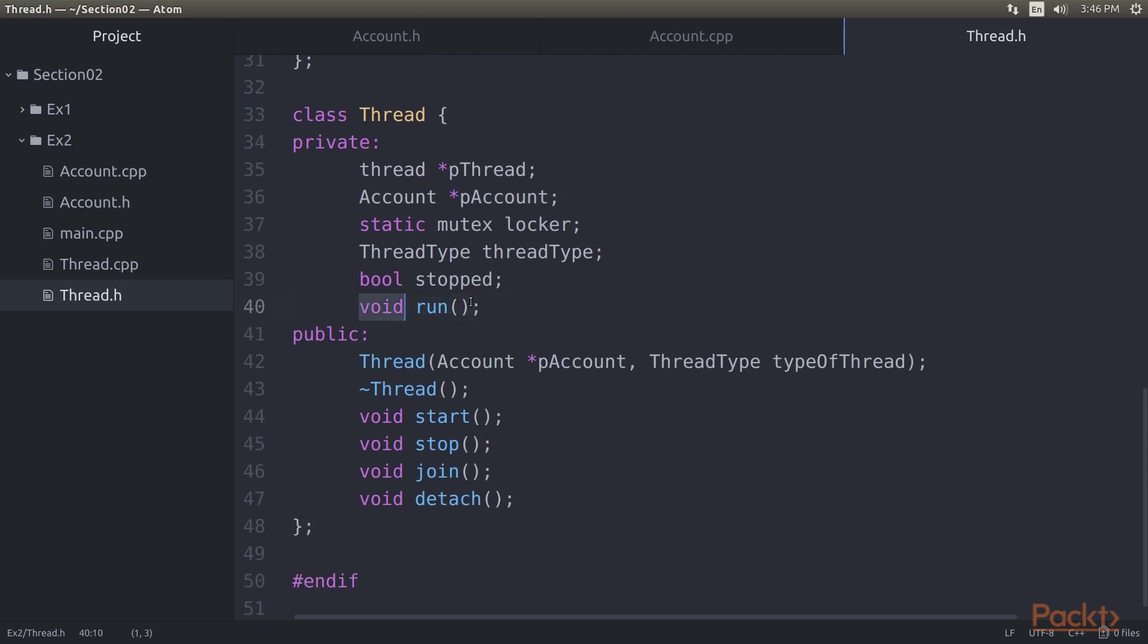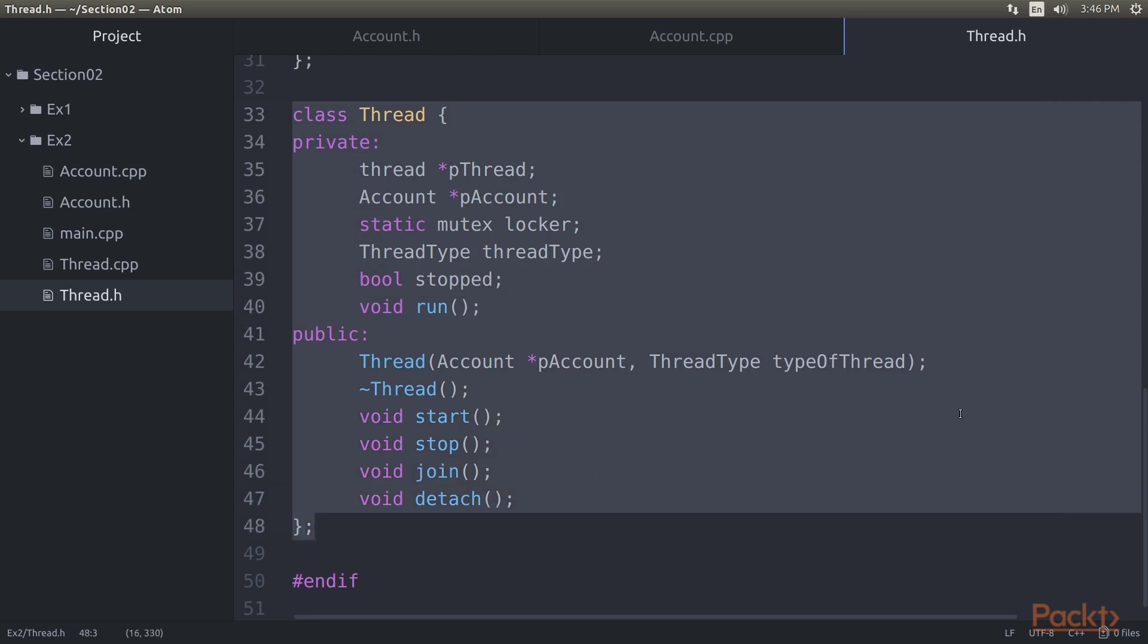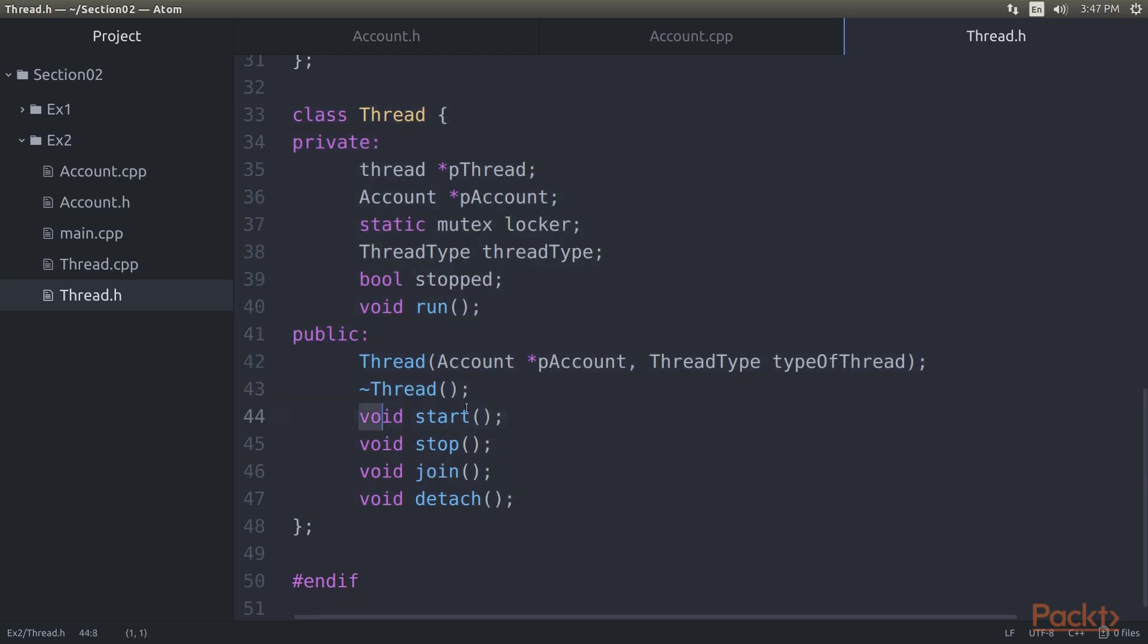The run method is the thread function that we are going to supply to the thread class constructor of the C++ thread support library. As no one is expected to invoke the run method directly, the run method is declared private. As per our thread class design, which is similar to Java and Qt, the client code would just invoke the start method. When the OS scheduler gives a green signal to run, the run thread procedure will be called automatically. Actually, there is no magic here, since the run method address is registered as a thread function at the time of creating the thread.